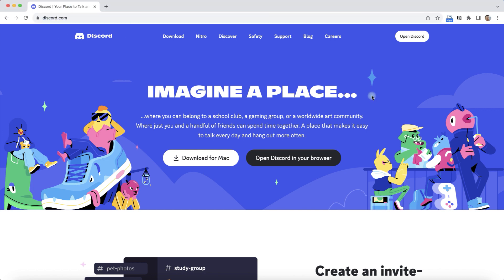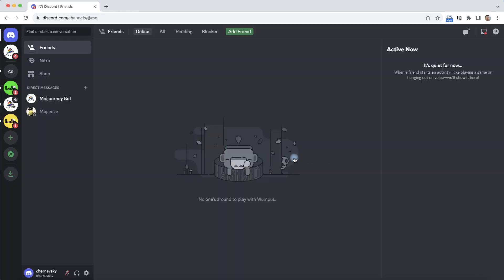We open Discord.com and next we need to log into our Discord account, the account whose token we want to get. To do this, click to open Discord in the browser and go to our Discord account.